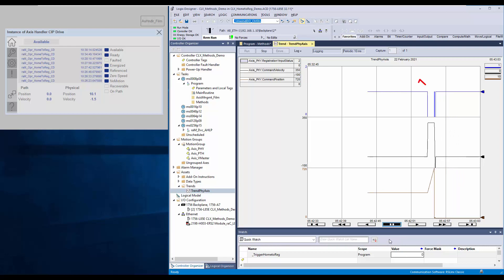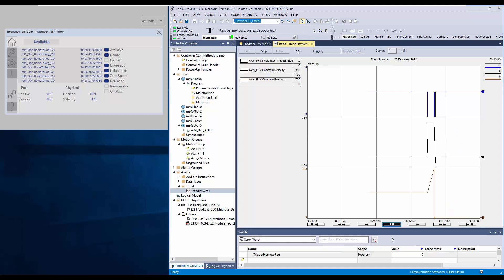You can notice that once the registration input is detected, the axis position got redefined as 0, the axis decelerated and stopped at minimum stop distance and moved back to the offset position.